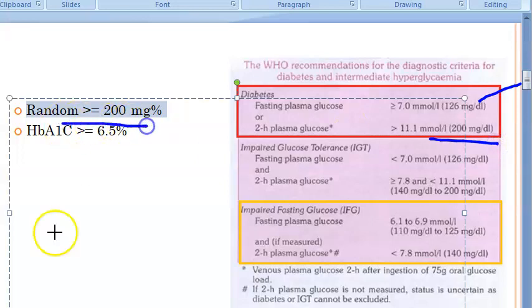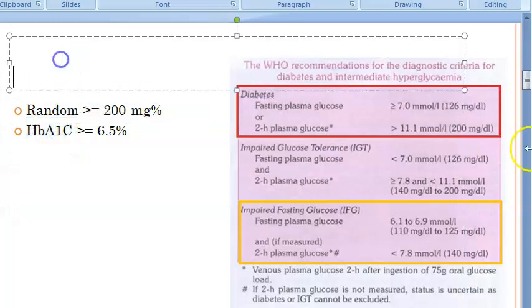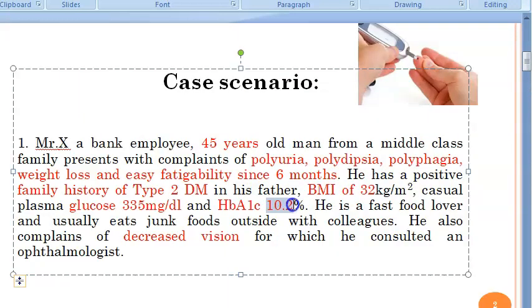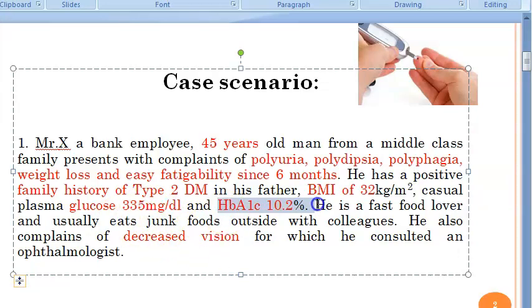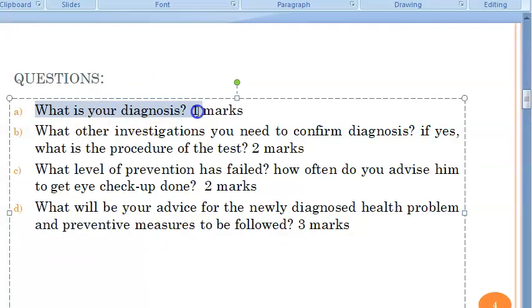HbA1c is a value that is not affected by exercising or fasting. Multiplying HbA1c by 25 gives an approximate average blood sugar level — so 10.2 × 25 = 255, though the actual random reading here is 335. Moving to the questions: the diagnosis is diabetes mellitus, and specifically Type 2 diabetes mellitus.